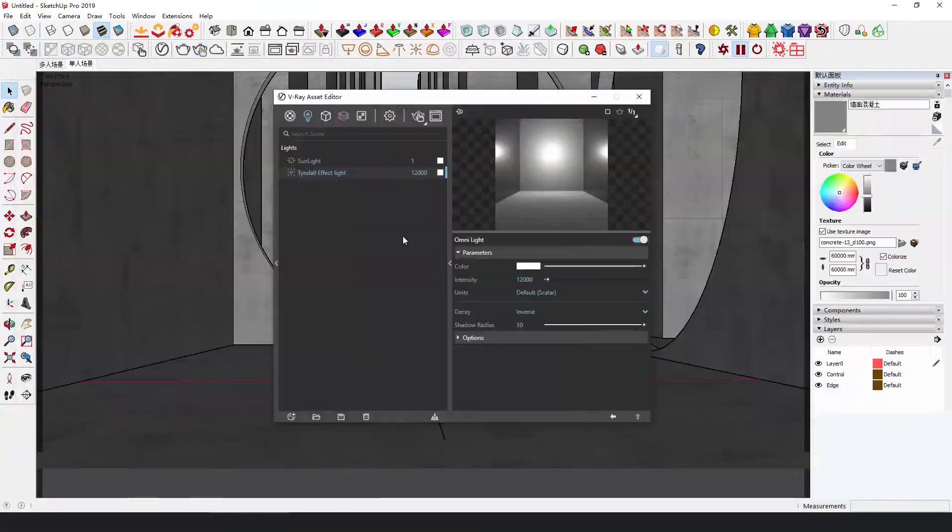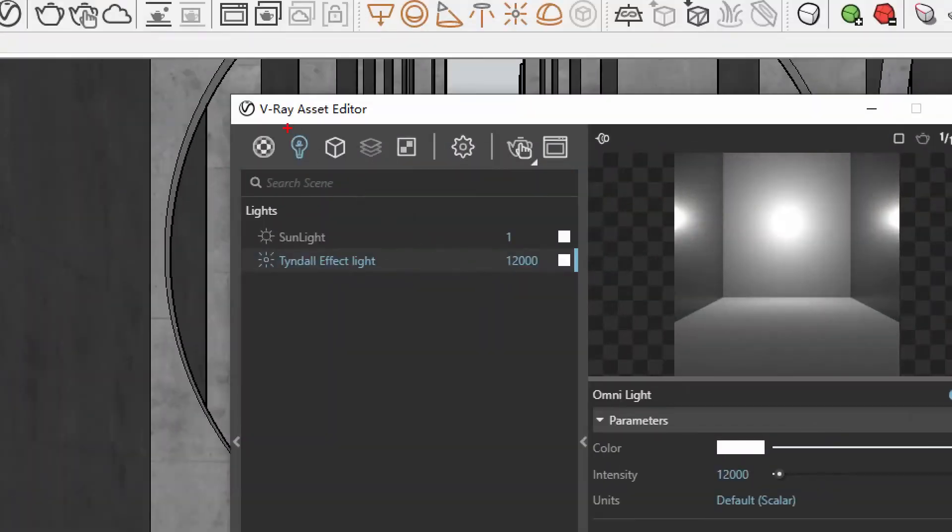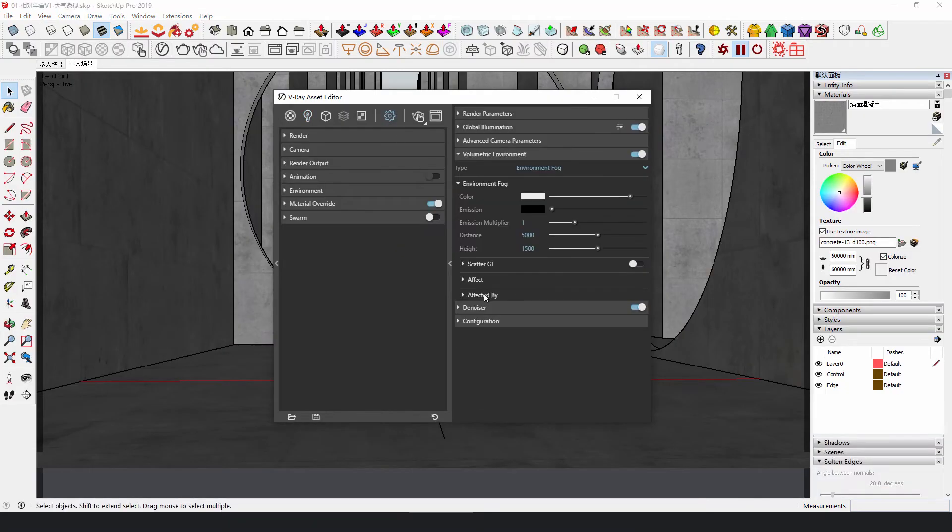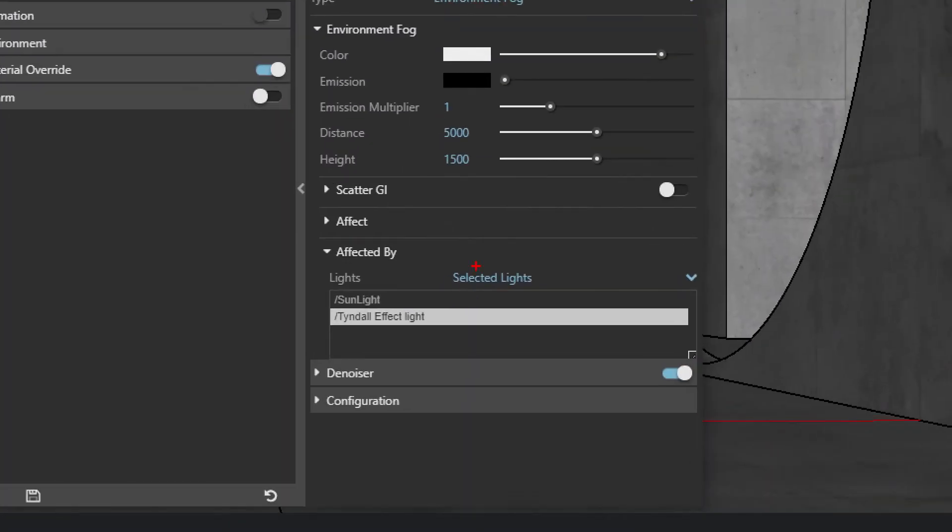Sometimes, to better control the beams, you need to exclude lights that don't need the Tyndall effect. V-Ray has an option to make all lights be affected by the Tyndall effect, or to specify one or several lights to be affected.